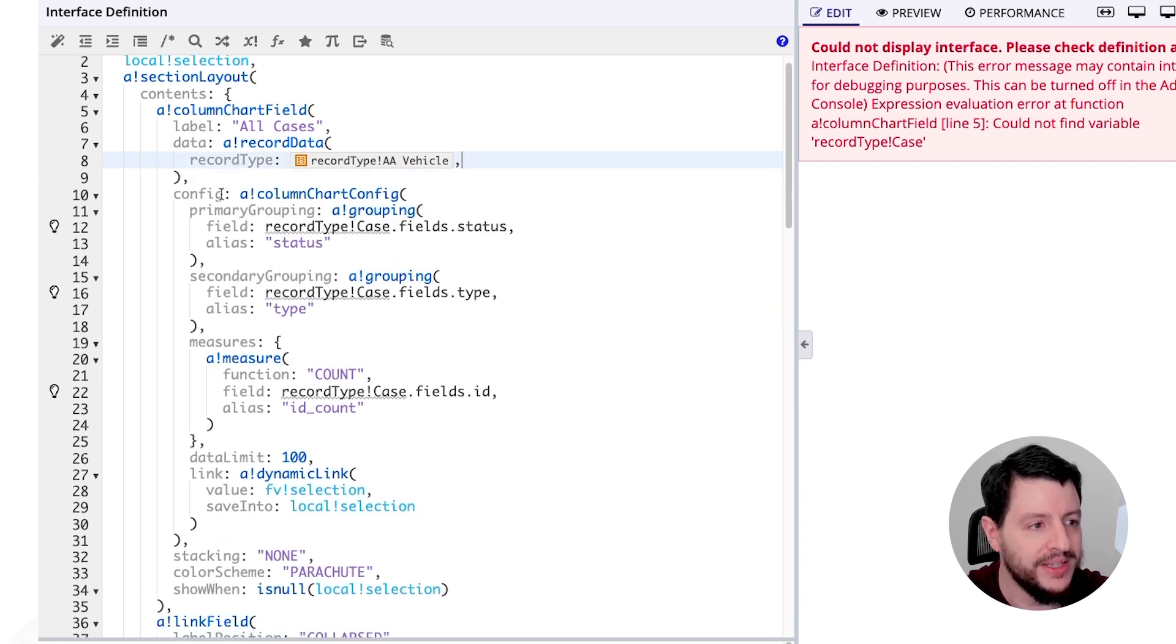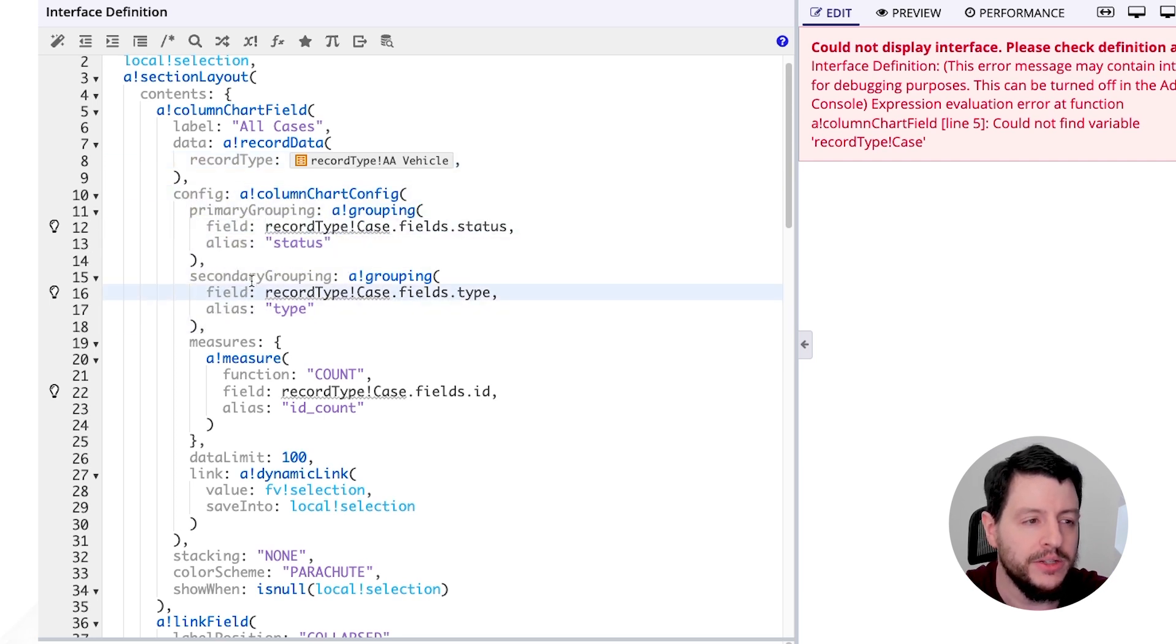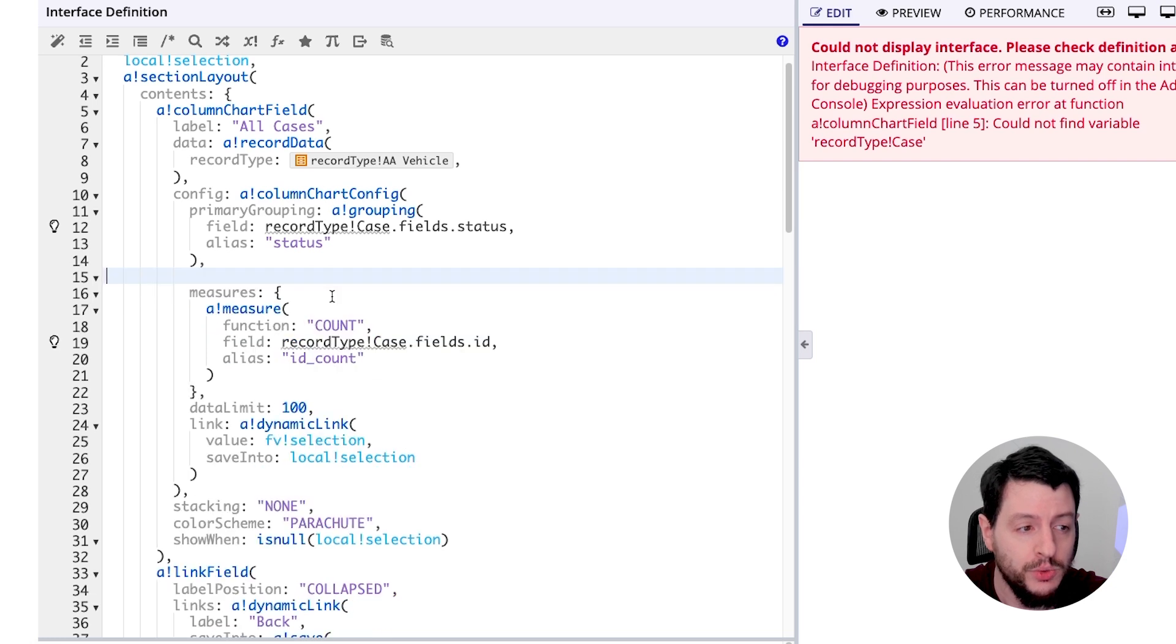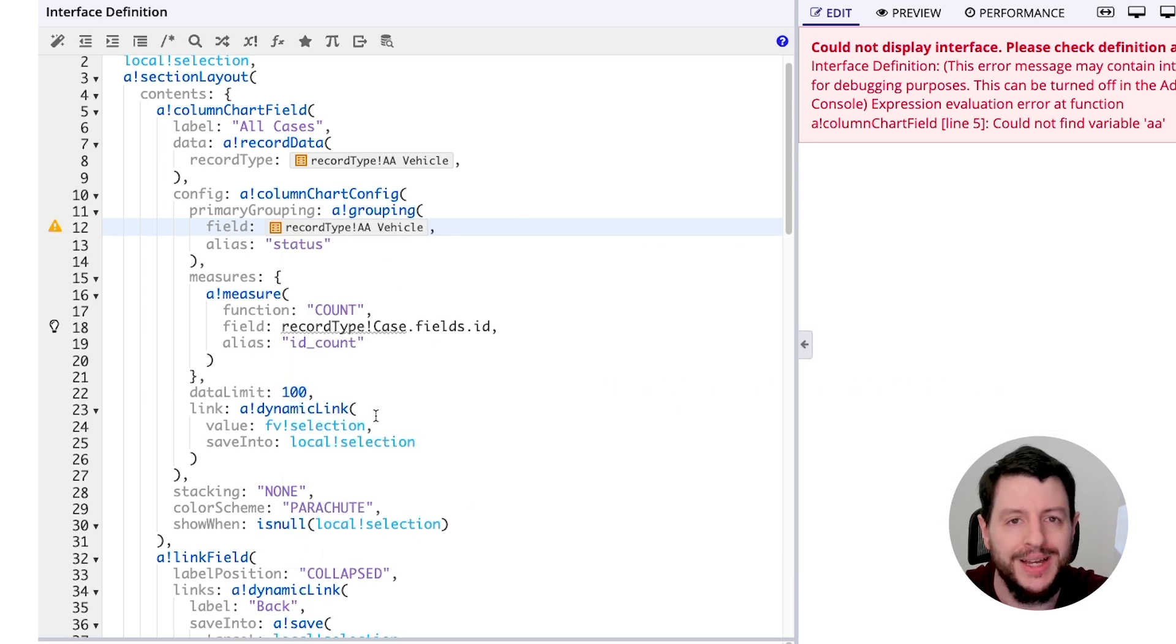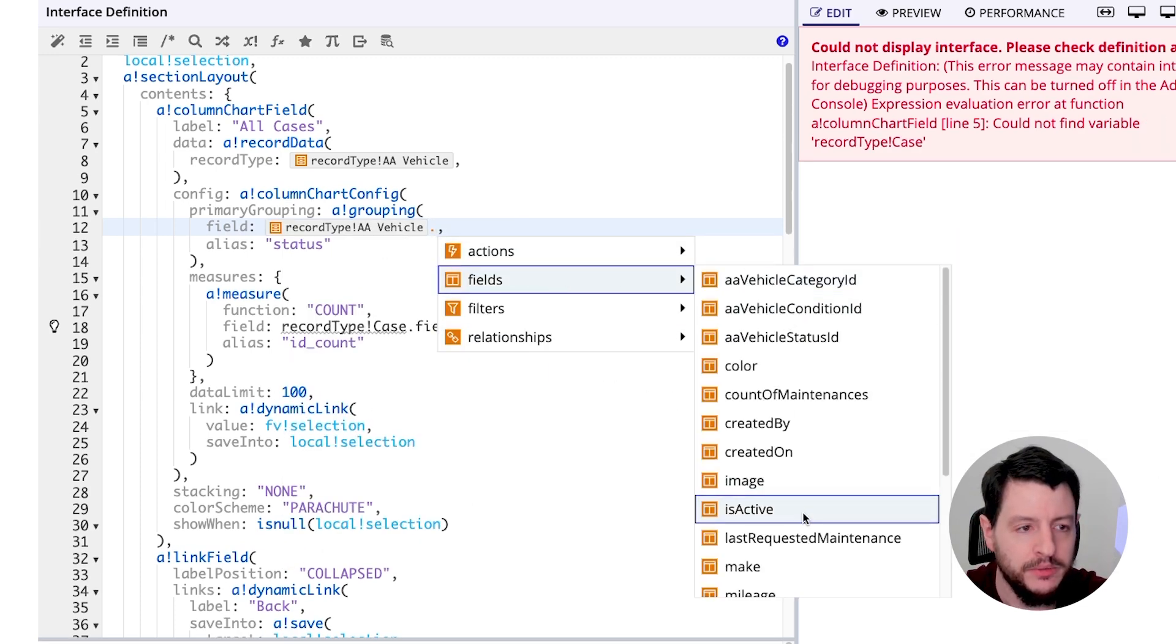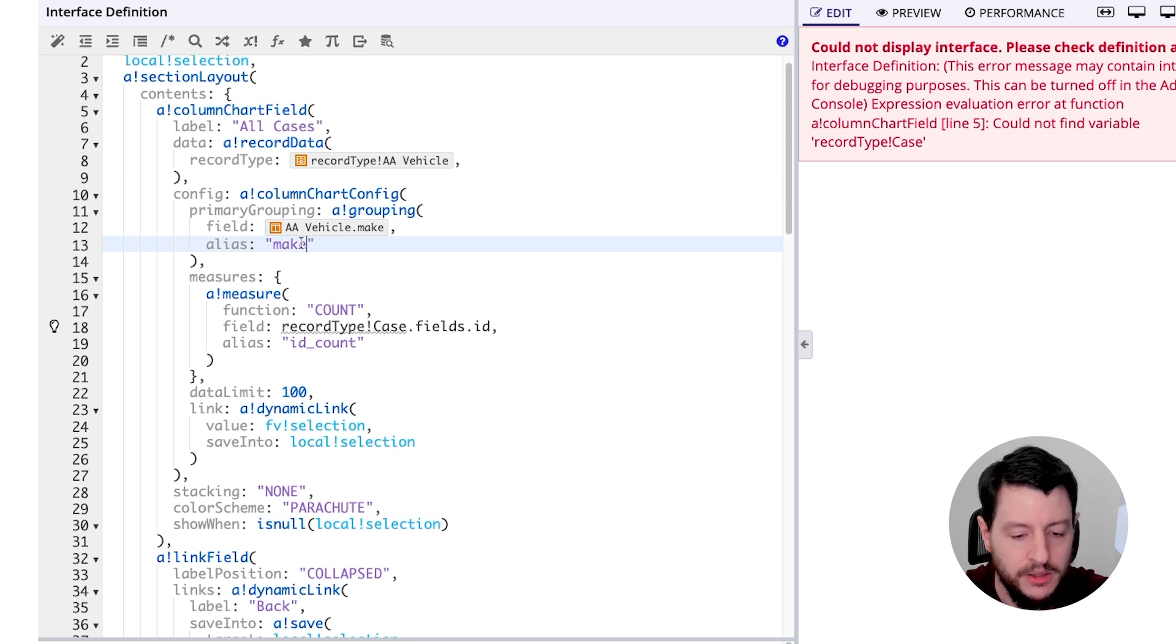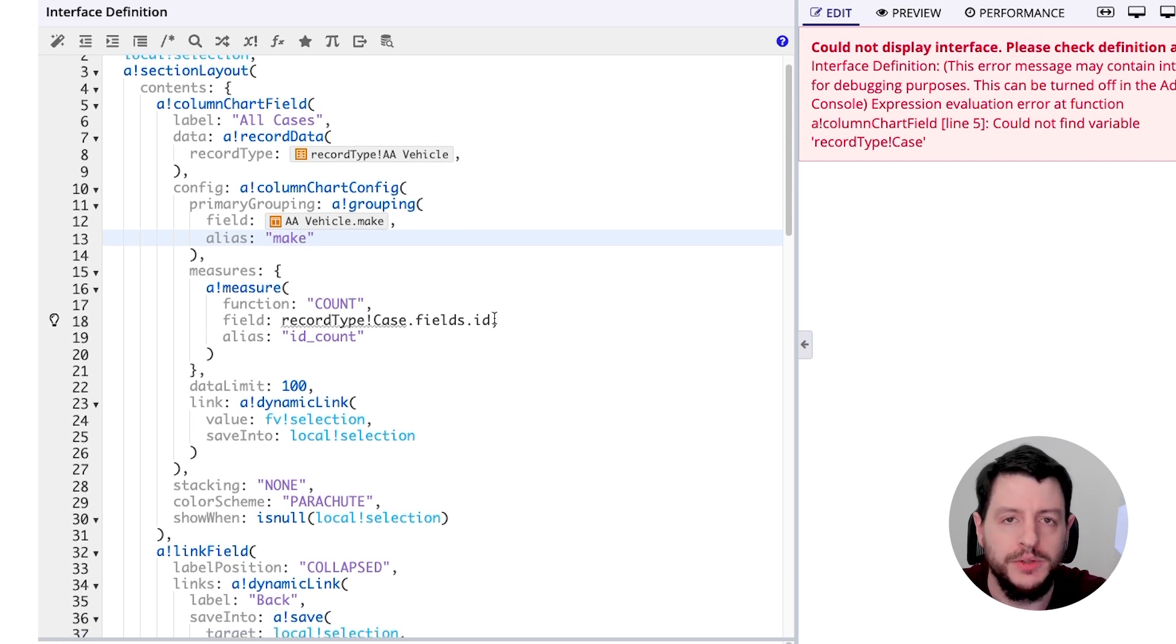Now we have the column chart configurations here with primary and secondary groupings. I don't need to have two different groupings. I'm only going to be doing it by vehicle make, so I don't need two of them. So I'll go ahead and delete one of these because I don't need it. But I am going to change this one to be my vehicle make field, because that's what we want to display. We want to display the columns by vehicle make. And I'm going to change this alias to make. We'll see how we're going to use that later.